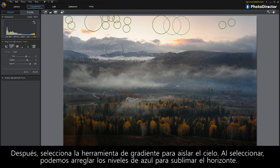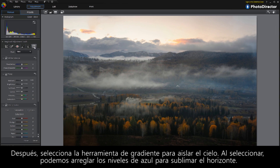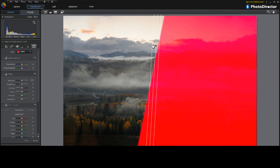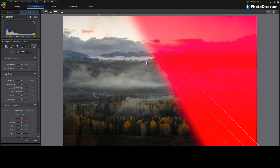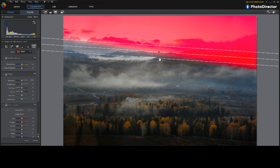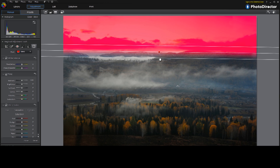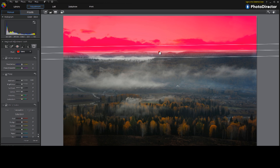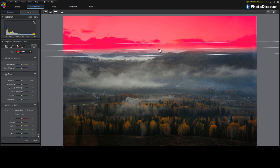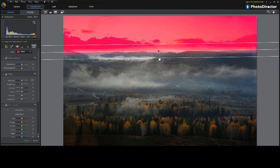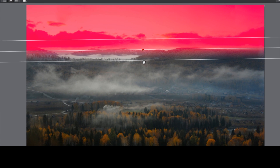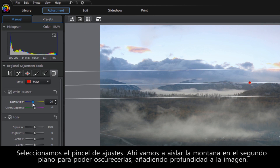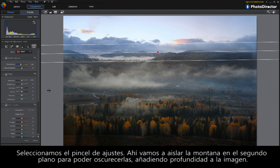Next, select the Gradient tool to isolate the sky. Once selected, we can adjust the blue levels to make the skyline pop.